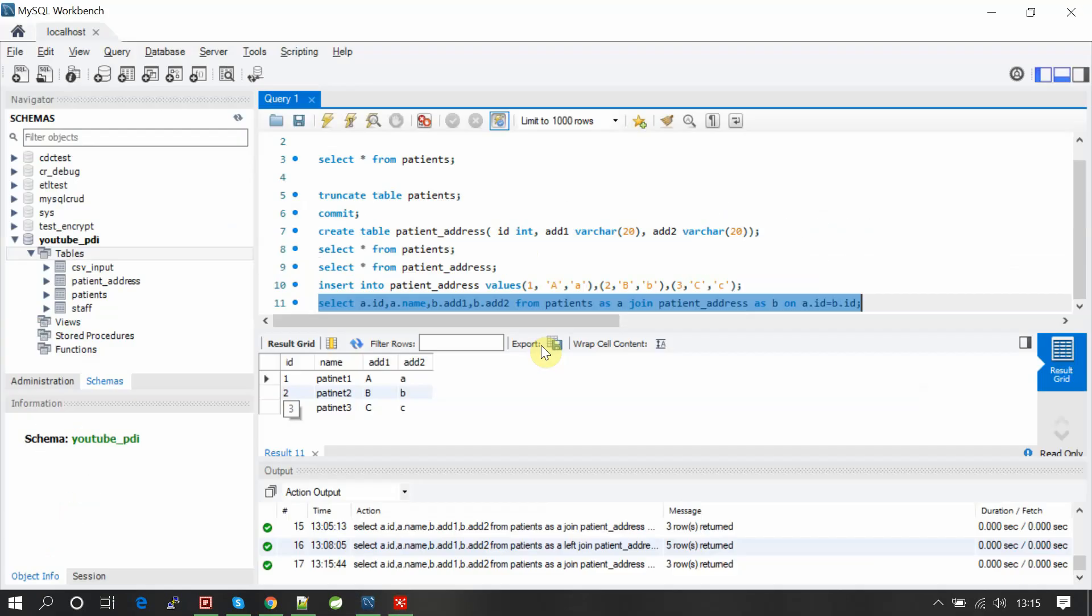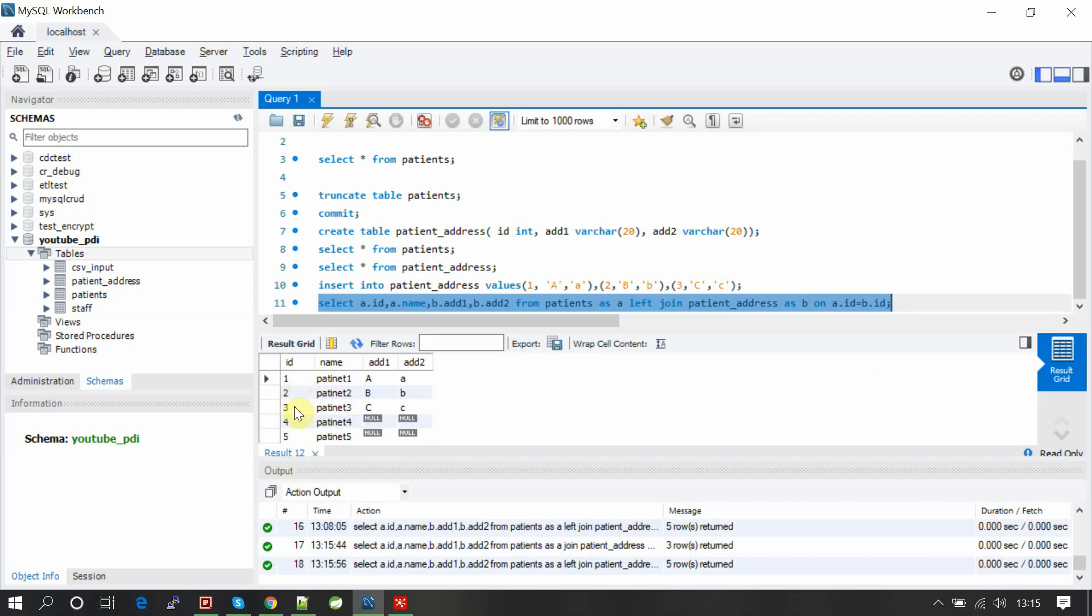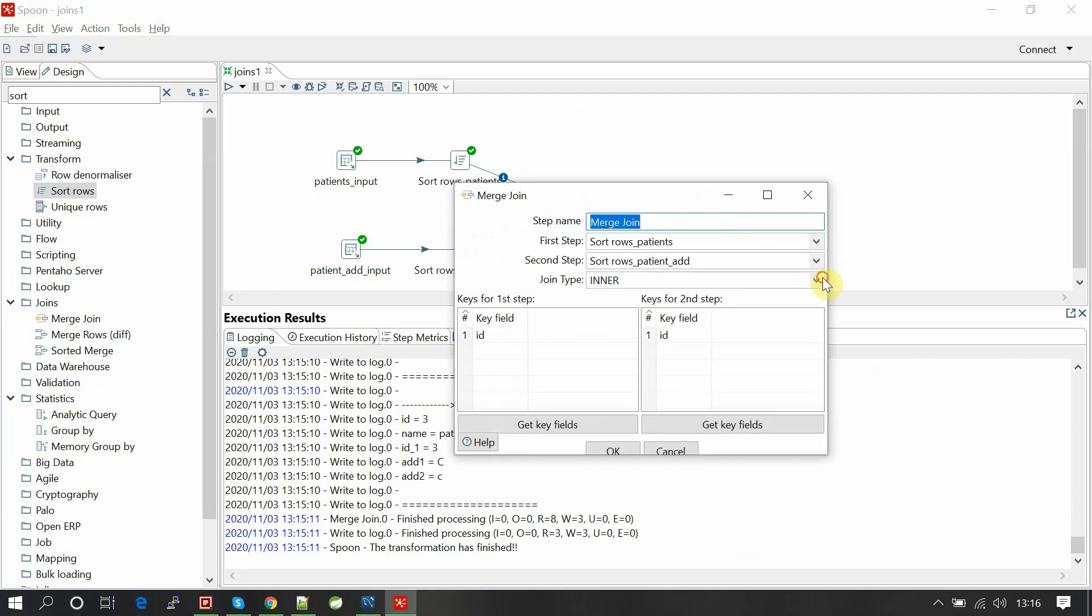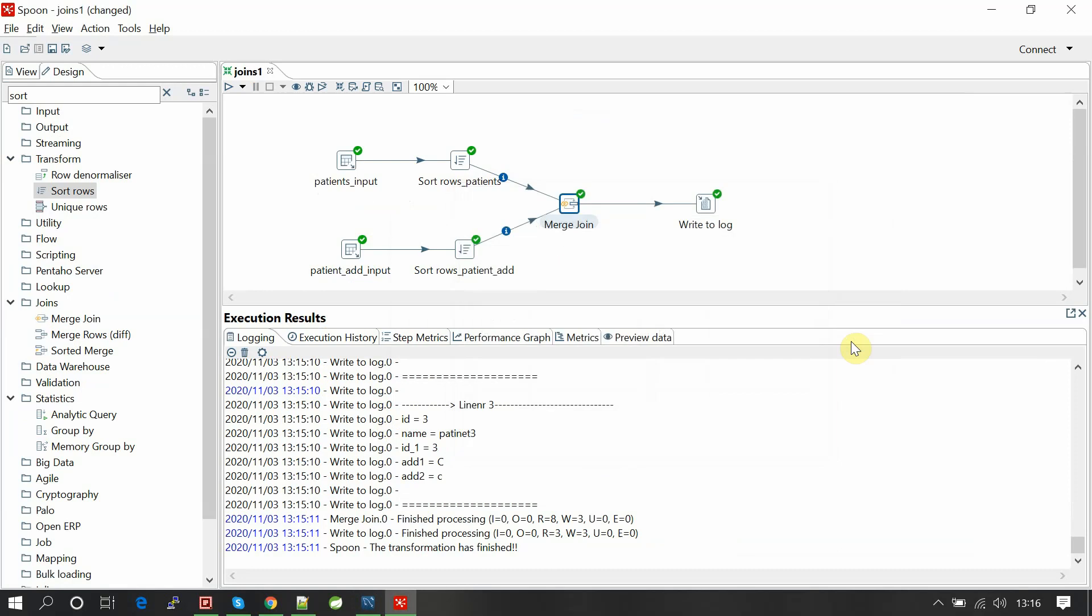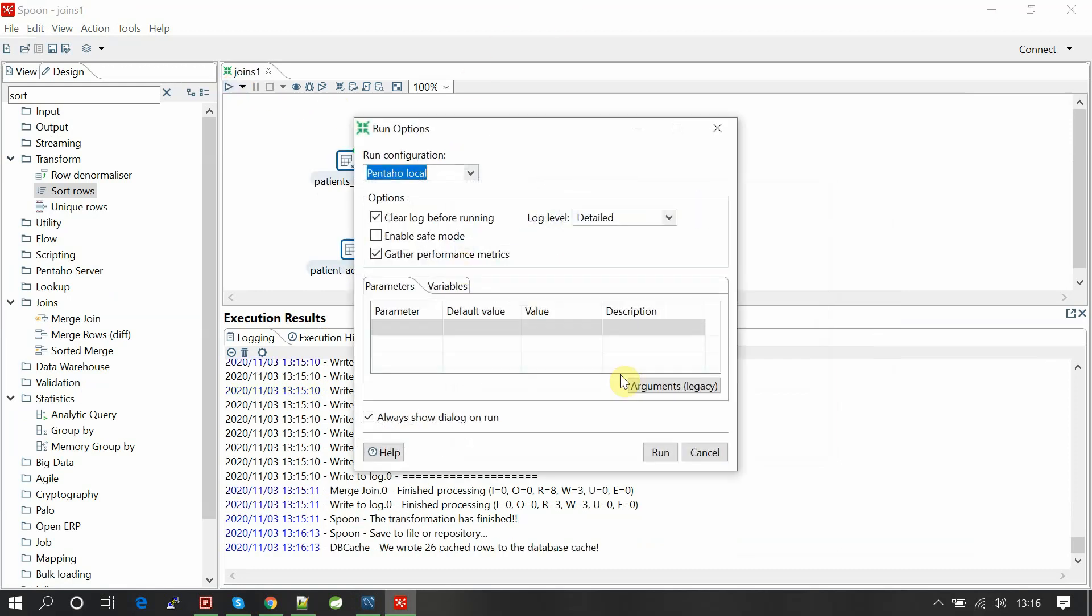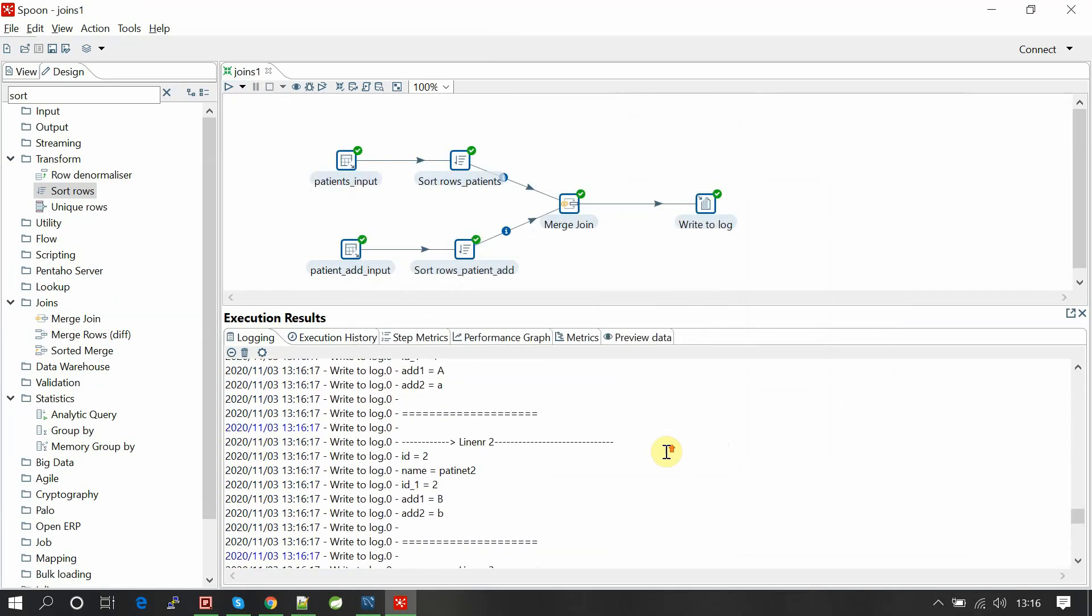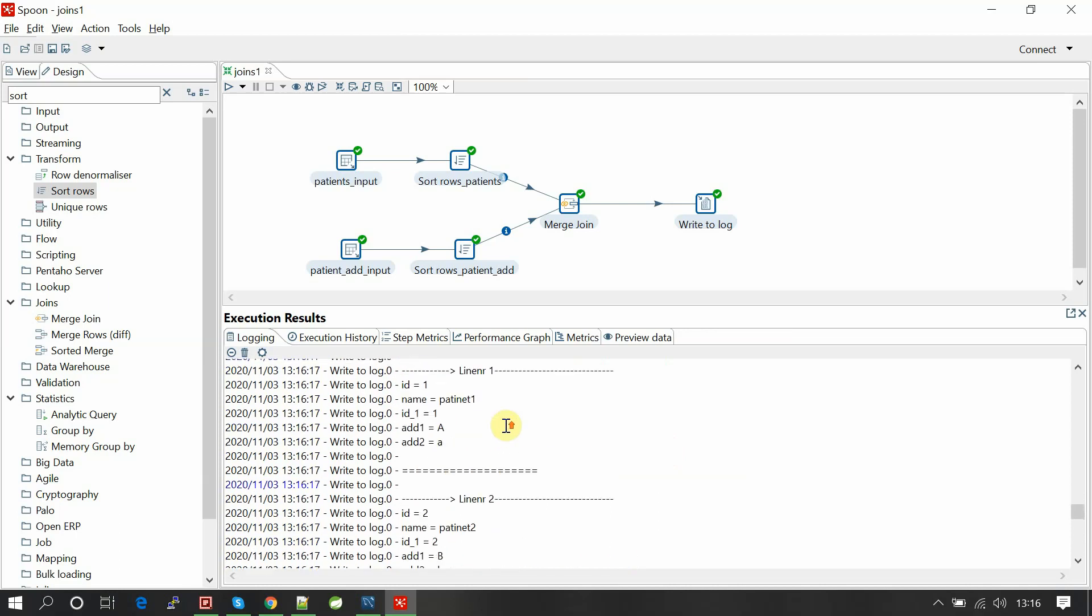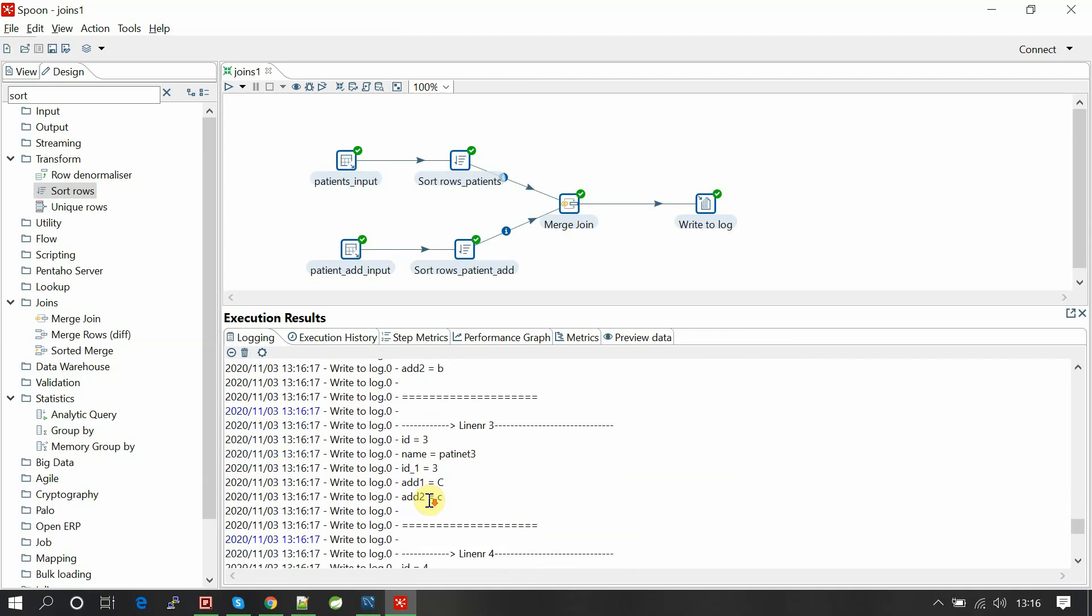If we do a left join, it should return one, two, three records with address and four, five without address. Let me change the type to left outer join and save, run again.